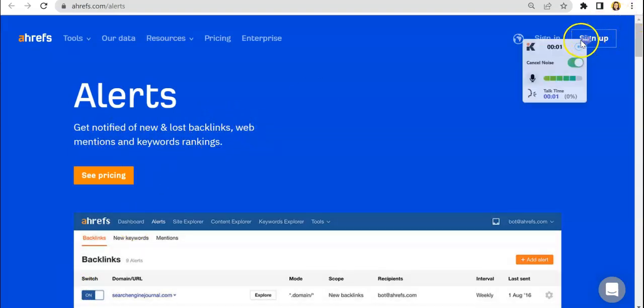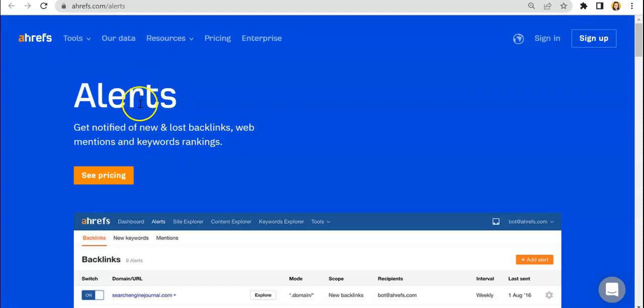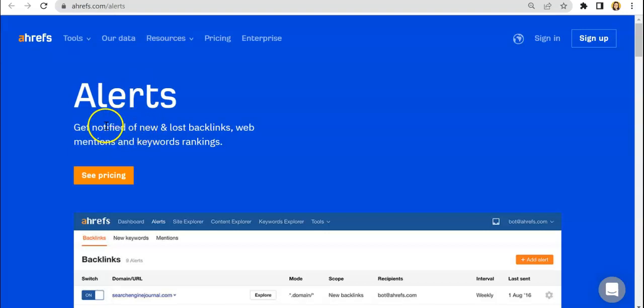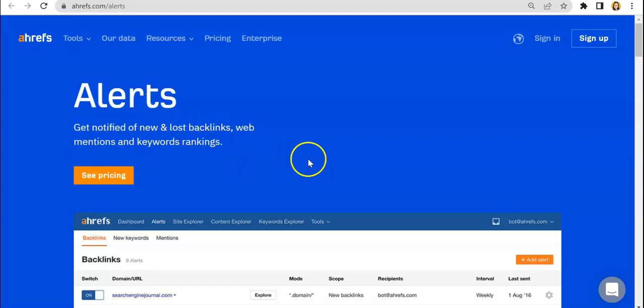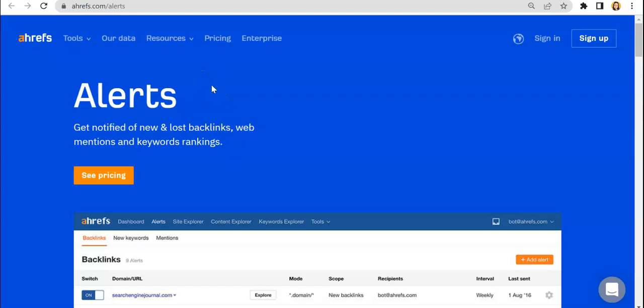So as you can tell just from this feature alone, you would be getting such a very useful tool that will notify you straight away of new and lost backlinks, web mentions, and keyword rankings. So those are very important reports that you will be getting and it just makes subscribing to Ahrefs very beneficial as well as worth every penny spent.